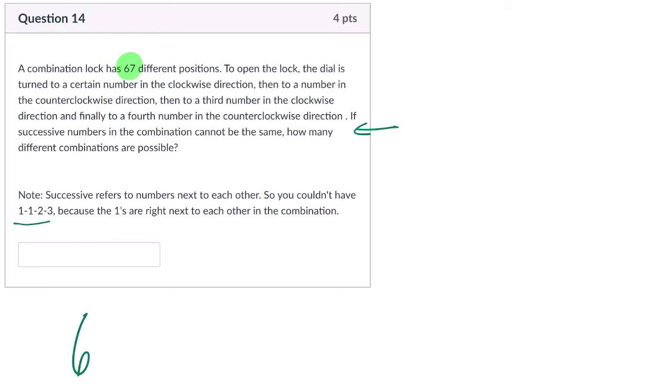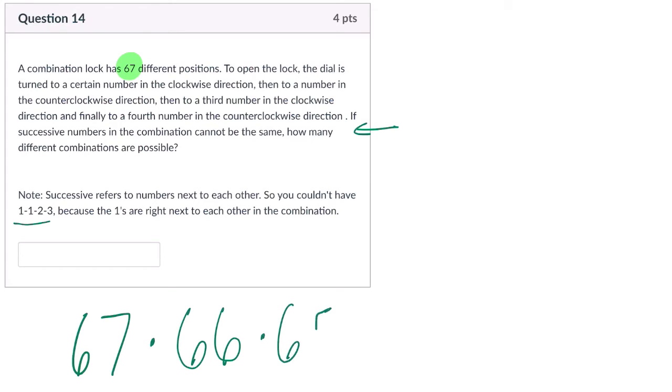So in the second choice, there should be 66. Now, you might want 65 to go next, but that's not correct. Think about it for a second.